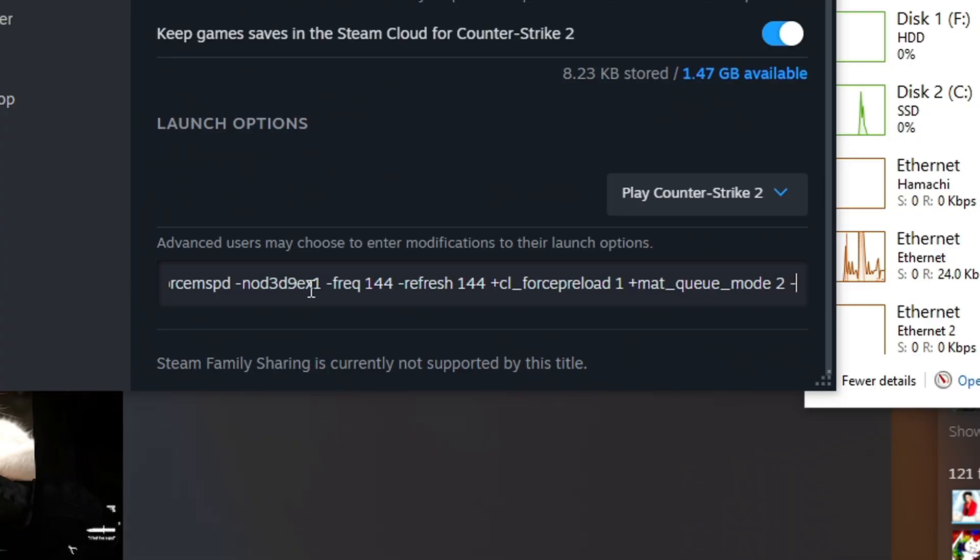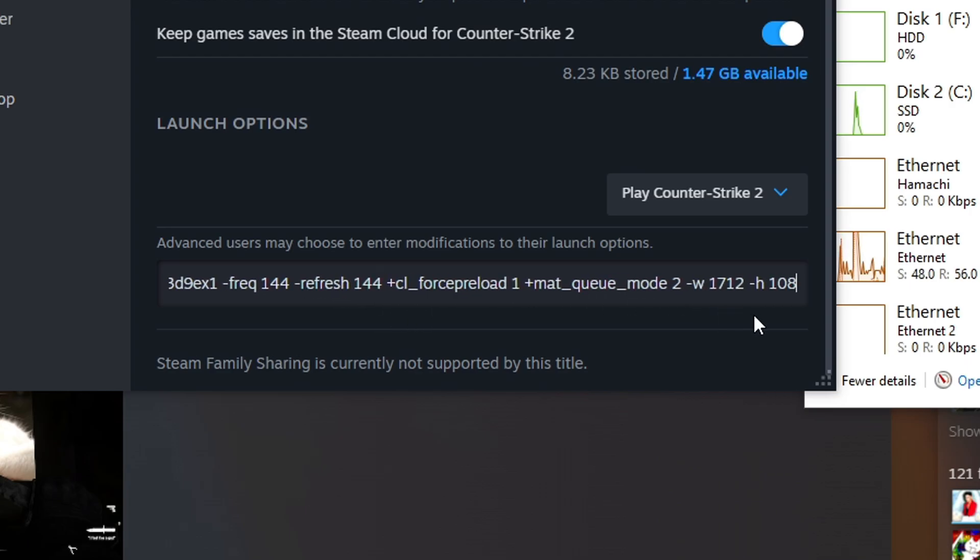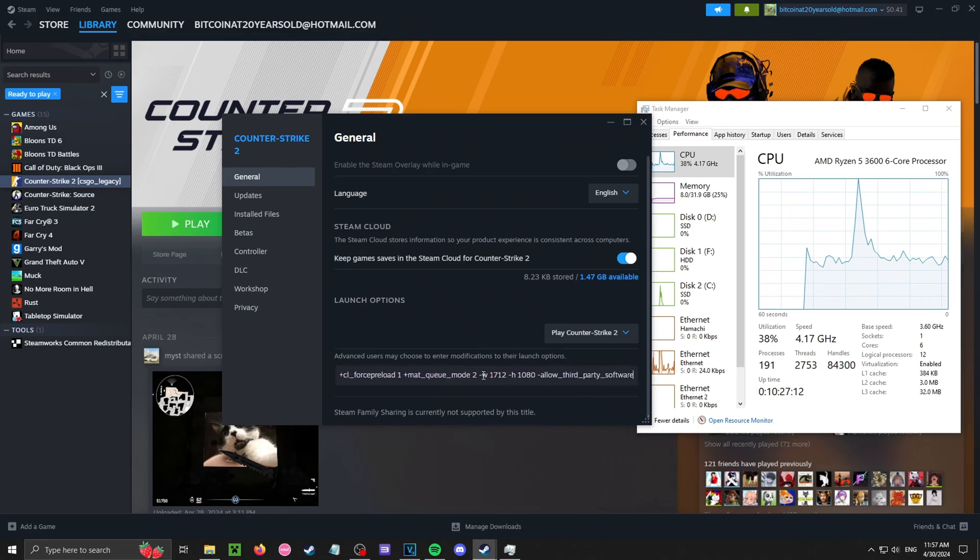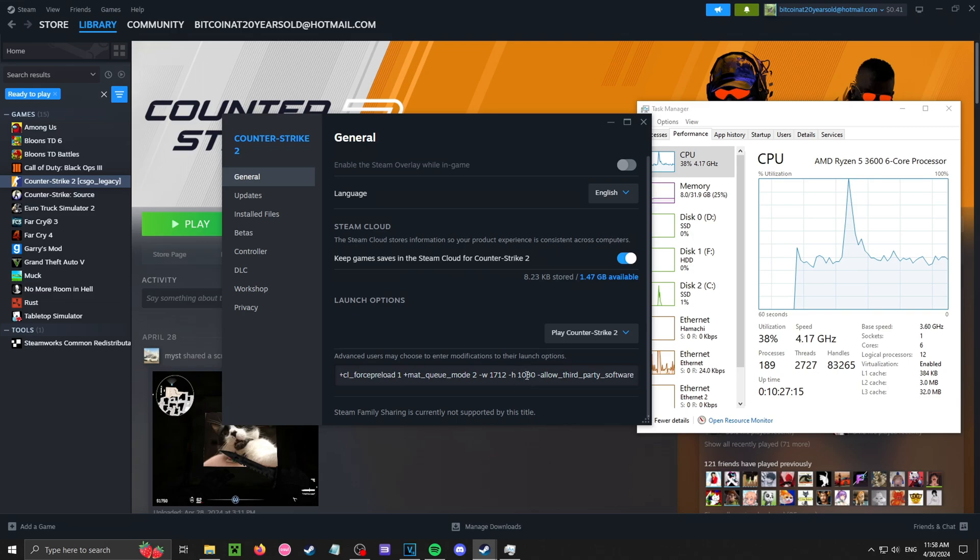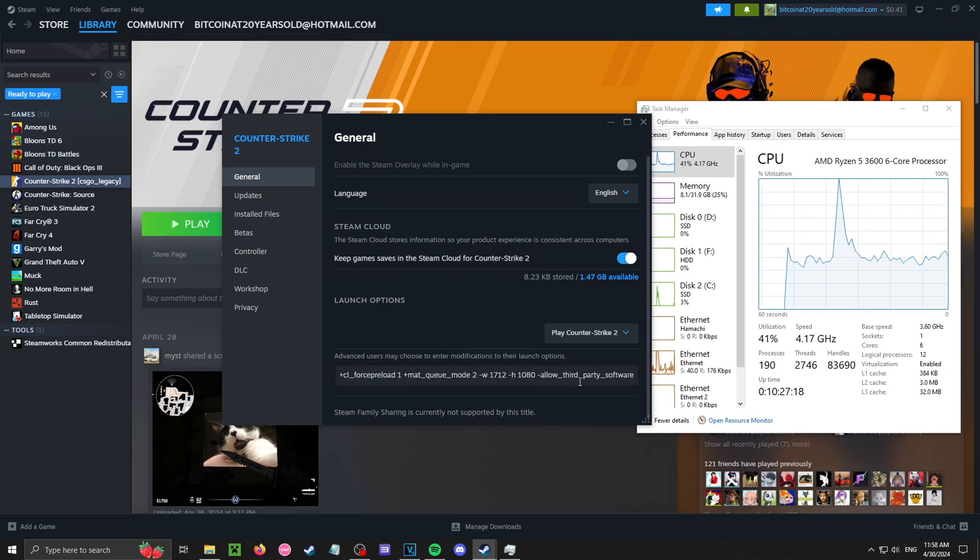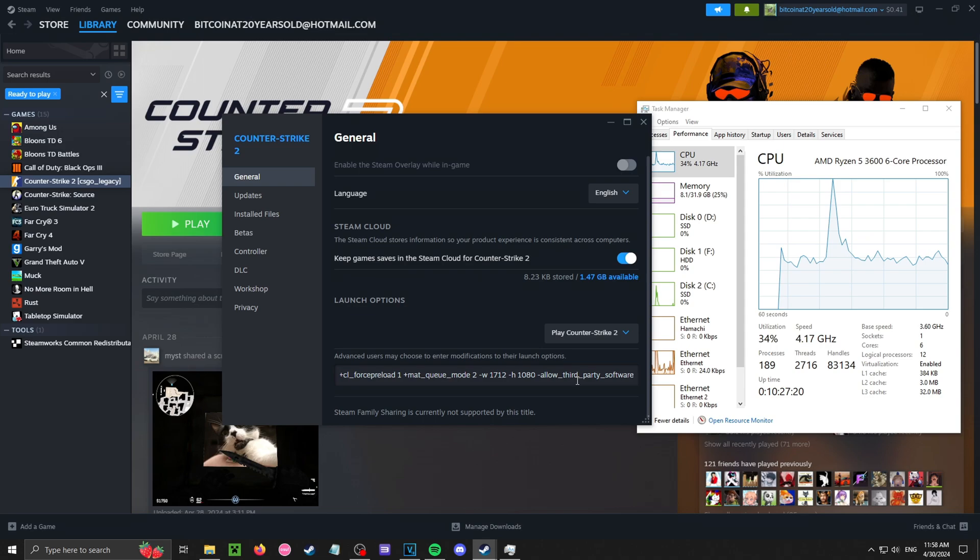Monitor, your monitor refresh rate, your hertz. Mine's 144, there you go. Here's my custom resolution, 1712. You have to add this in your GPU. Okay, allow third-party software. This is what makes me record on OBS.